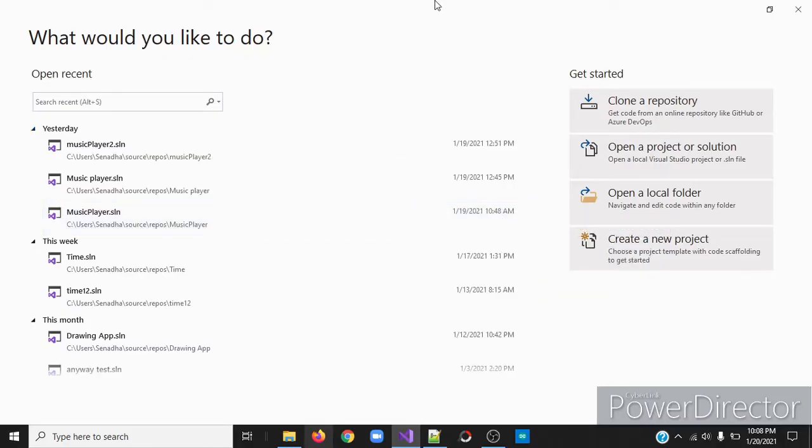Hello everyone, welcome back to BS Developers. In this video, I'll show you how to make a music player app using C-Sharp.